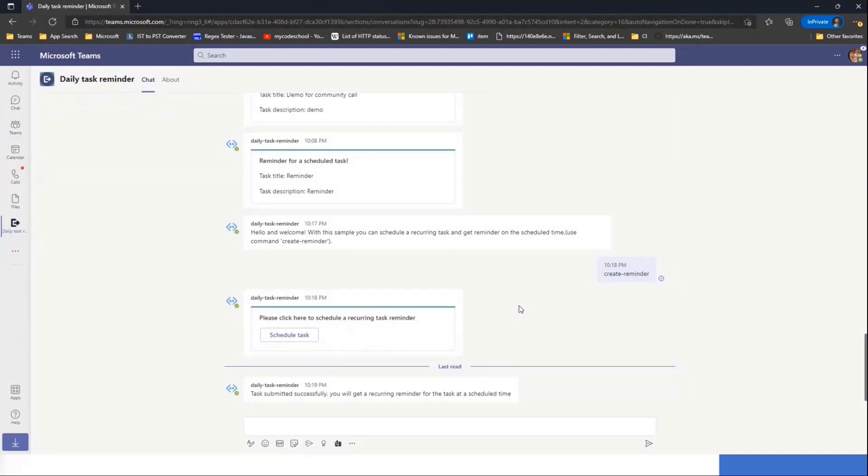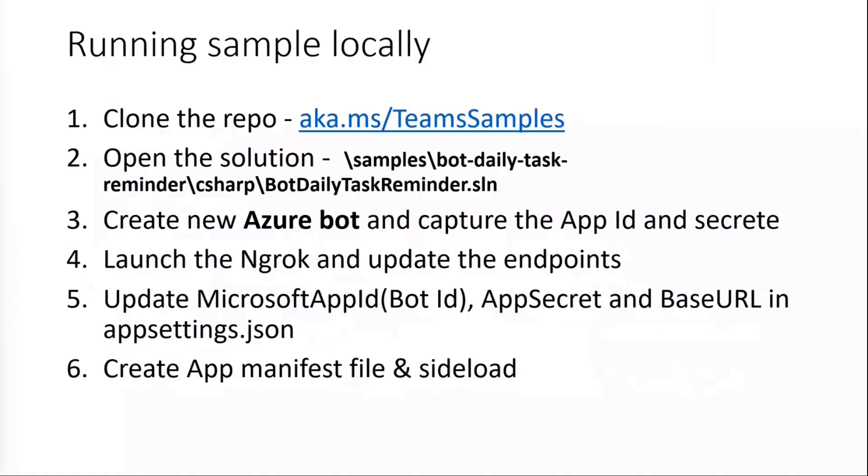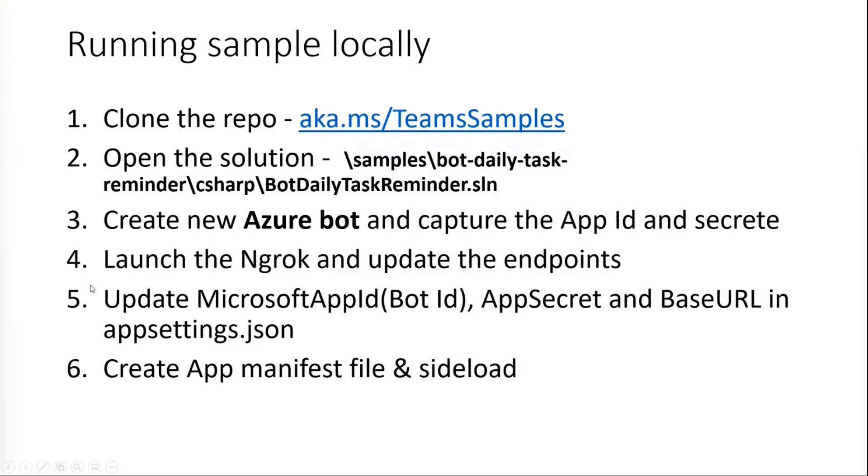Meanwhile, we'll go back to slides and take a look at the next things. So in order to run this sample locally, these are the steps we are going to follow. We're going to clone the repo and open the bot daily task reminder solution first. Then we'll go to Azure and create a new bot and capture the IDs required. We'll then launch the NGROC and update the endpoints in the bot. We'll also update the app setting and app manifest file.